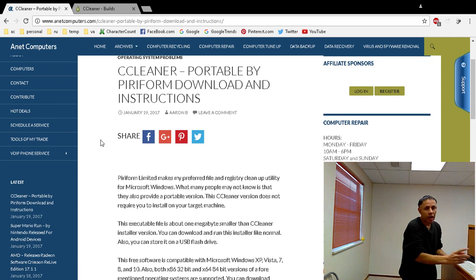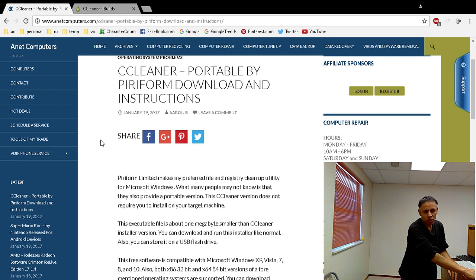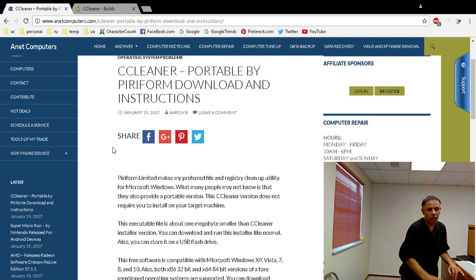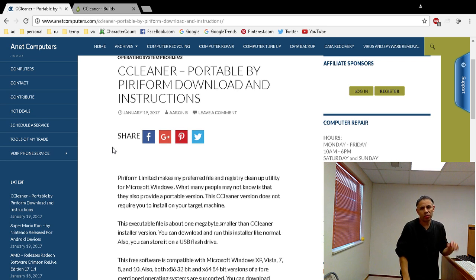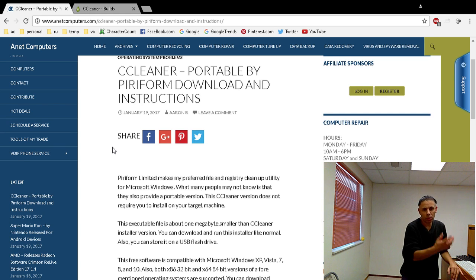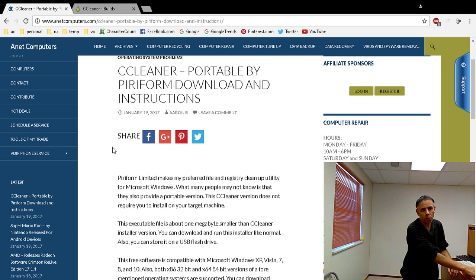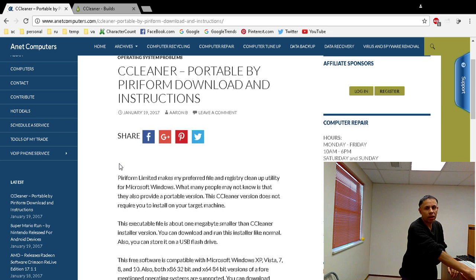I am a Piriform affiliate just to let you know that, but CCleaner I've used this for years, never had any major problems with it. This is my preferred utility that I use to clean up files and registry entries from Windows-based computers. They have a Mac version too.